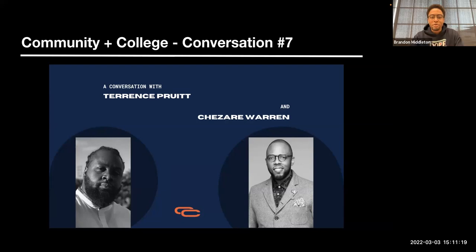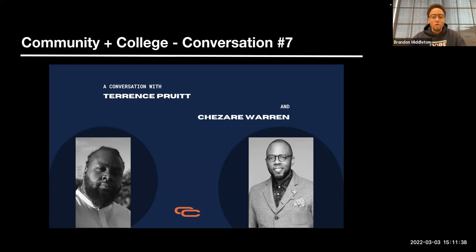Thank you, Cesare. For the community members and students out there, if you have questions you want to queue up in the chat, I've got some prepared ones, but it's always more fun if we do this as a community. So, over to you, Terrence — I'll pass the popcorn. Hope you're hearing us and seeing us all right, the floor is yours.